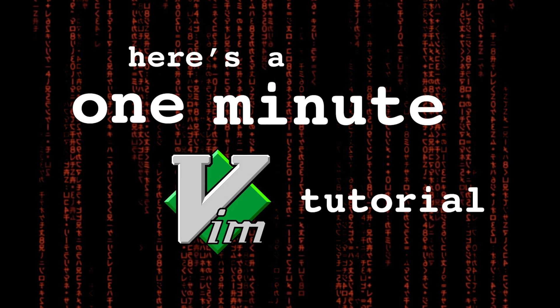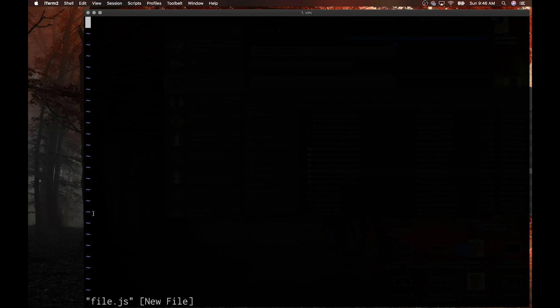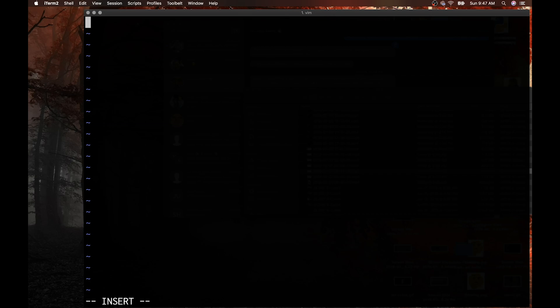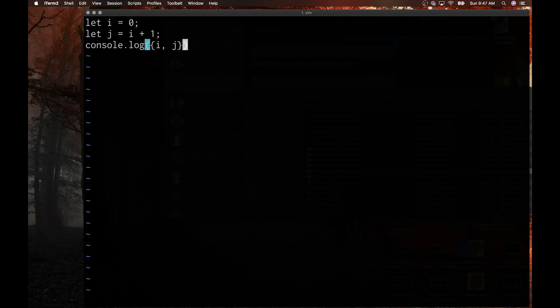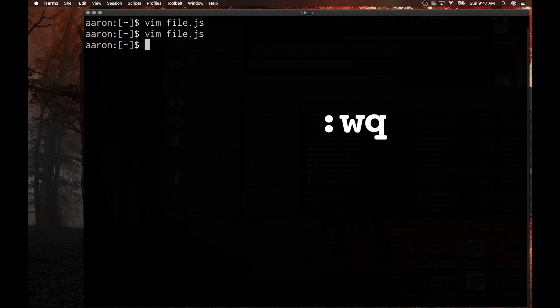Here's a one-minute Vim tutorial. Vim can be opened with 'vi' or 'vim' followed by a file name. If the file doesn't exist, Vim creates a new file for you. Once you're in the file, there are two modes: navigation mode and edit mode. You can hit 'i' to enter edit mode and Escape to return to navigation mode. Inside edit mode, you can type pretty much like a normal text editor. When you're done, hit Escape. Then ':w' will save your file, ':q' will quit, and ':wq' will save and quit together.